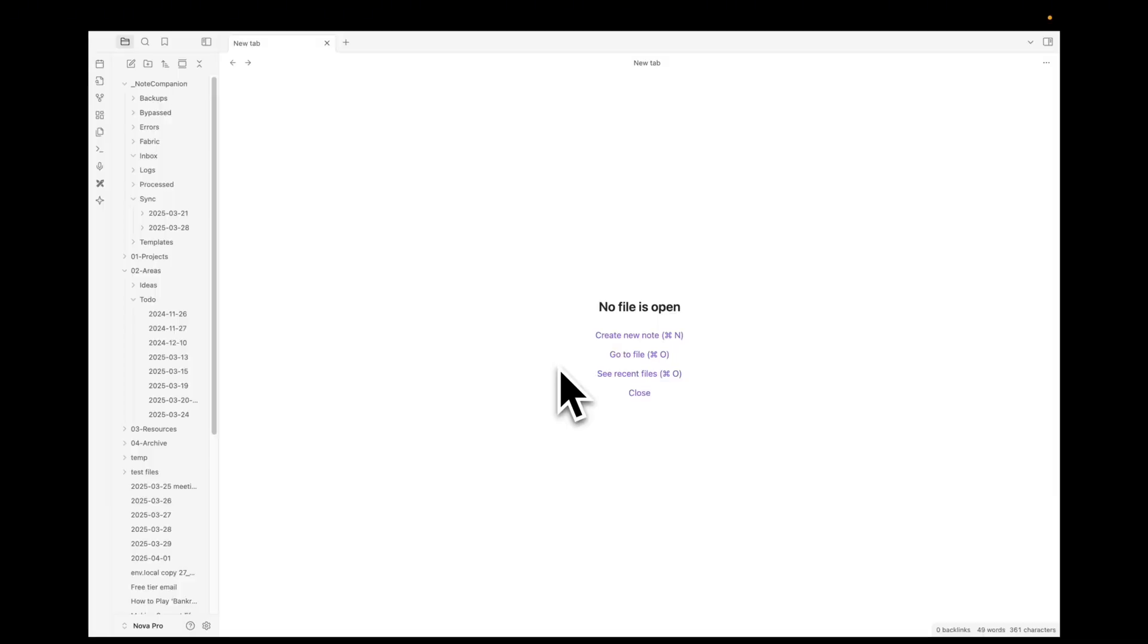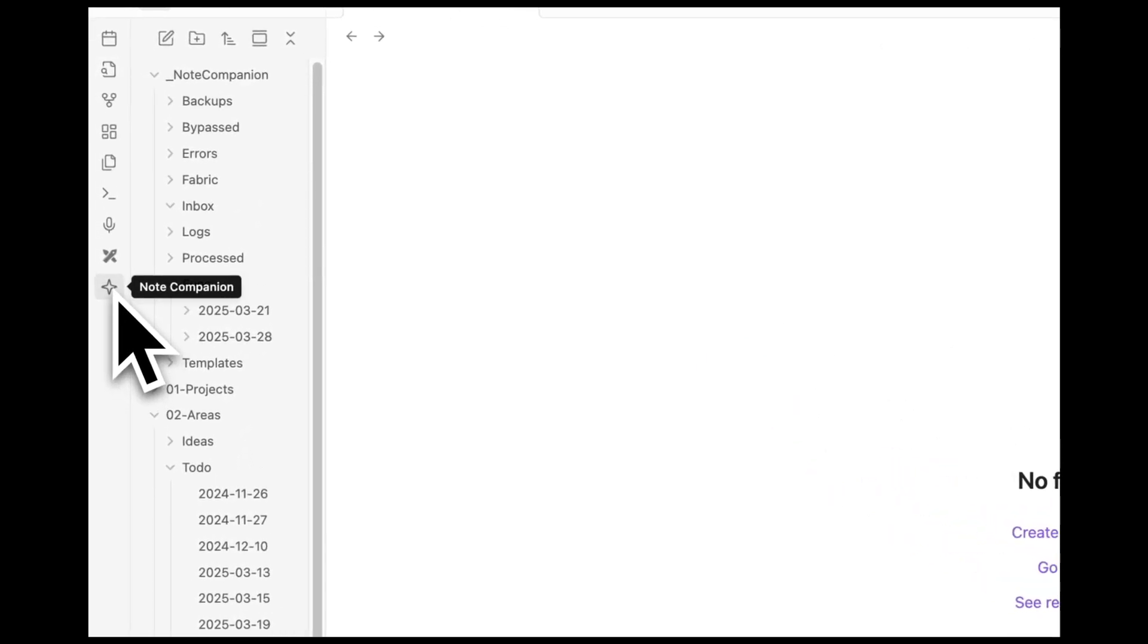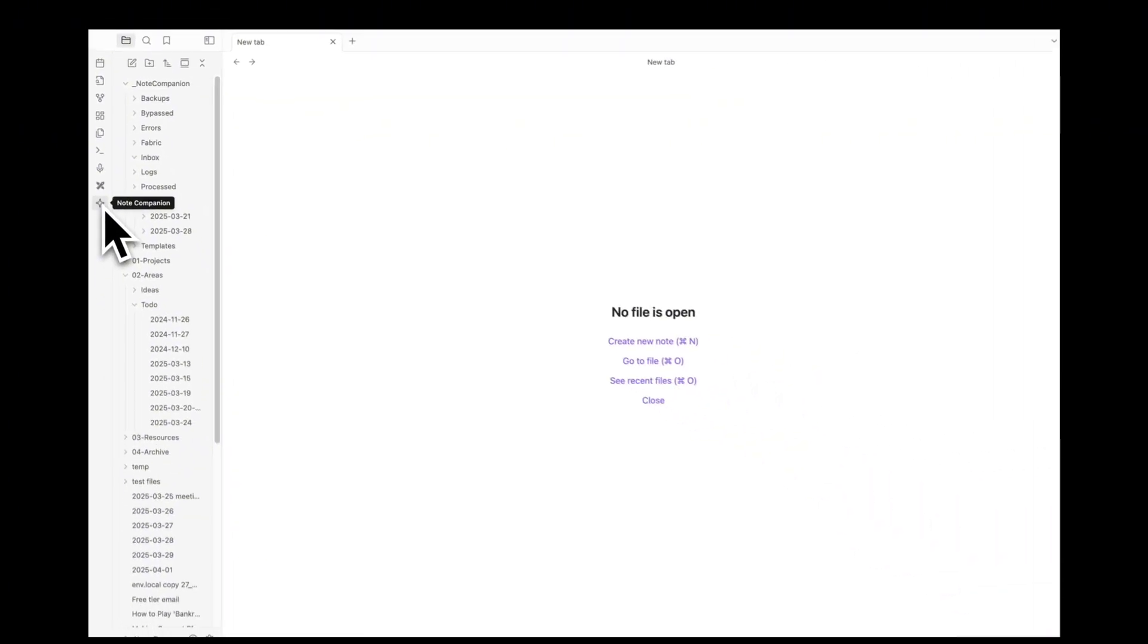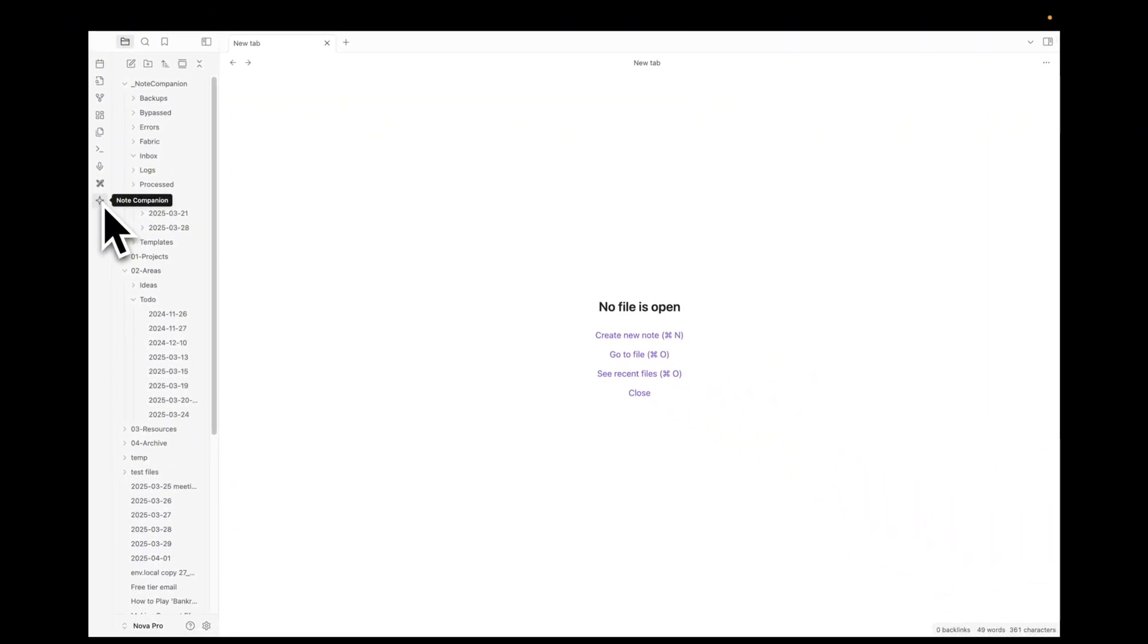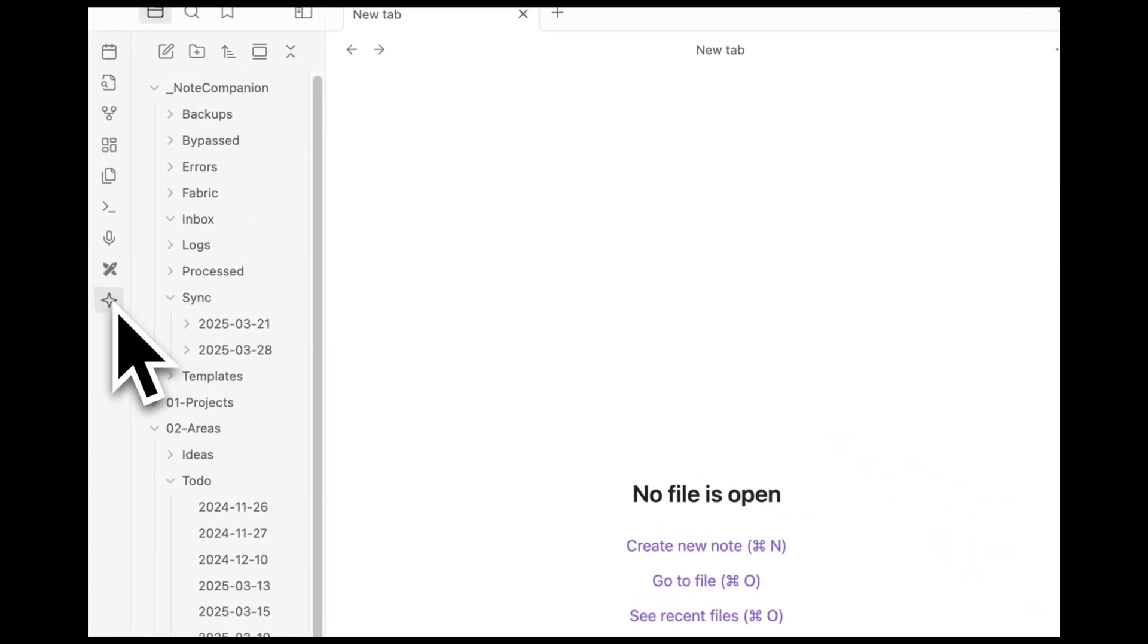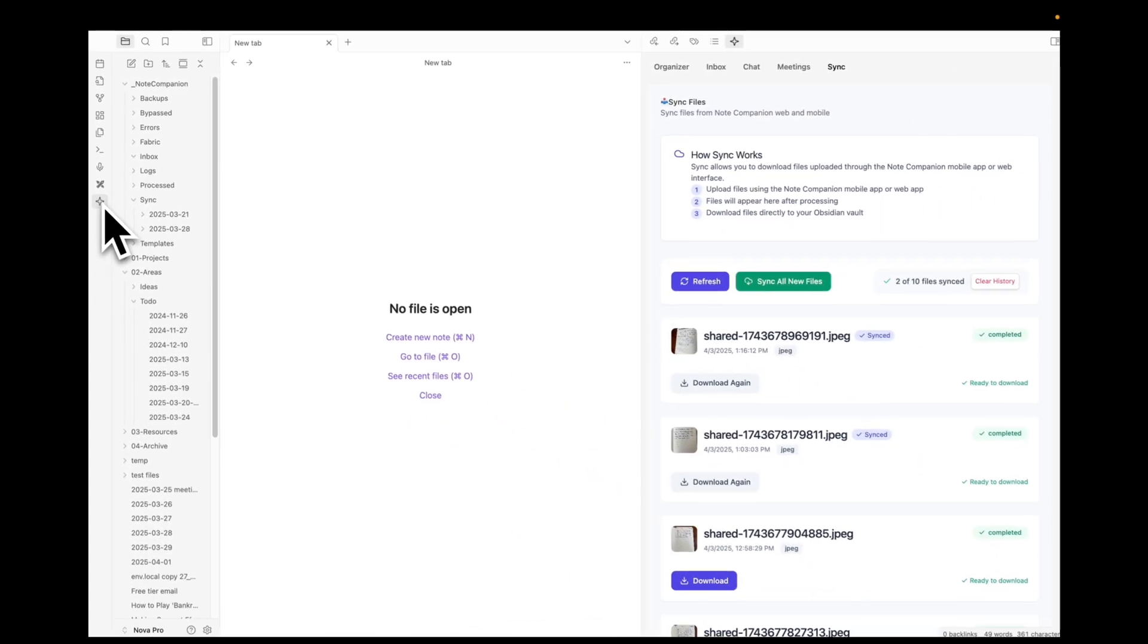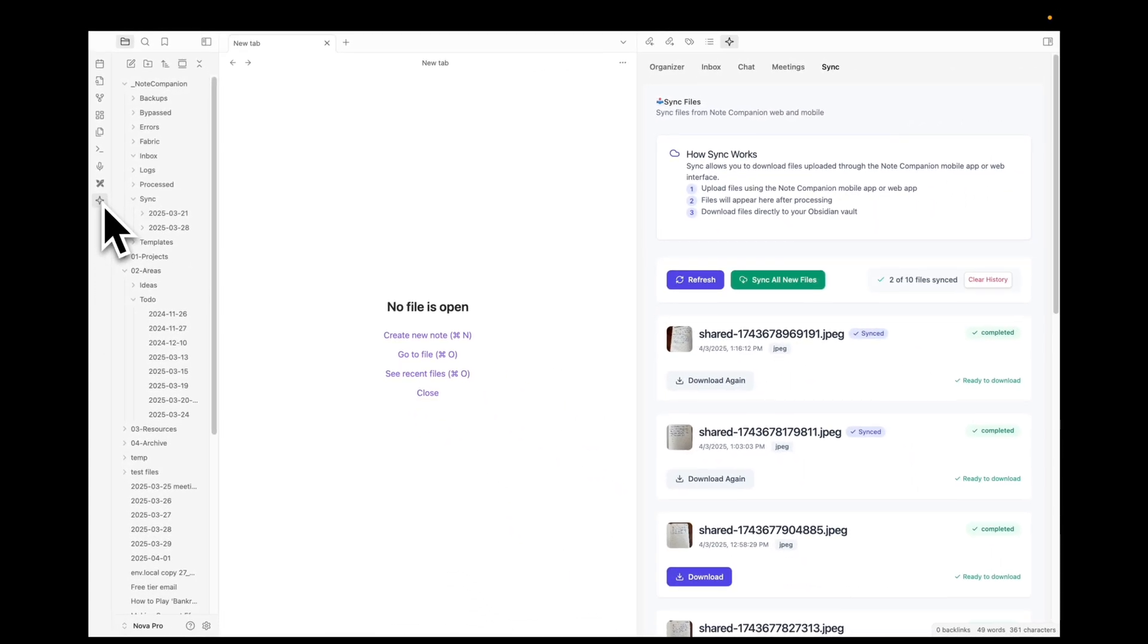So now I'm on Obsidian on my computer and if I click on this icon here which opens the Obsidian note companion plugin. Full disclosure, it is a plugin that we built. We built the plugin and the app, the mobile app I just showed you.